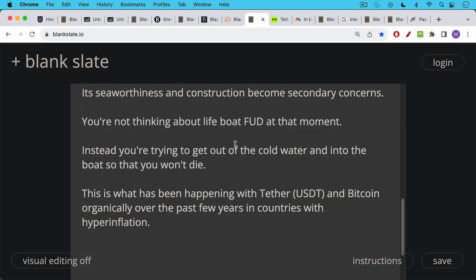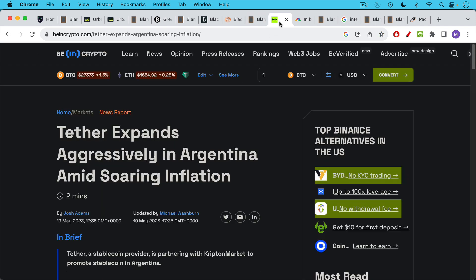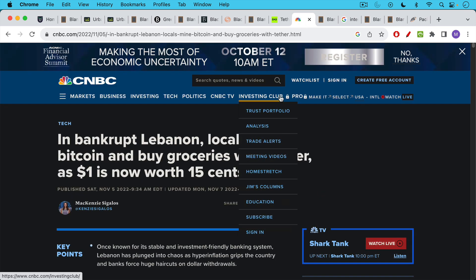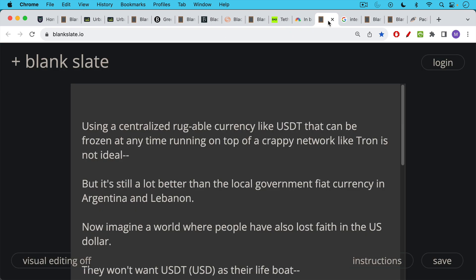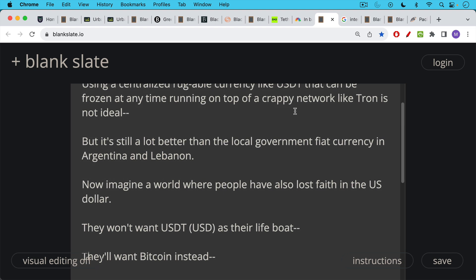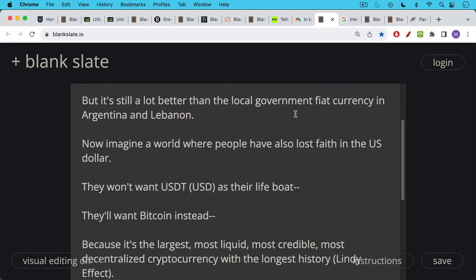And this is what's been happening with Tether, with USDT, which is a US dollar quote unquote stable coin, and with Bitcoin as well organically over the past few years in countries with hyperinflation. Countries like Argentina, countries like Lebanon, where locals are now mining Bitcoin and buying groceries with Tether. This was unimaginable even a few years ago. Now, as for Tether using a centralized ruggable currency like USDT that is attached to a melting ice cube like the US dollar and something like USDT that can be frozen at any time and it runs on top of a crappy network like Tron or Ethereum or something like this, this is not ideal. But for the people in these countries, it's still a lot better than the local government fiat currency in Argentina, in Lebanon, in Turkey, in a lot of these countries that are experiencing hyperinflation.